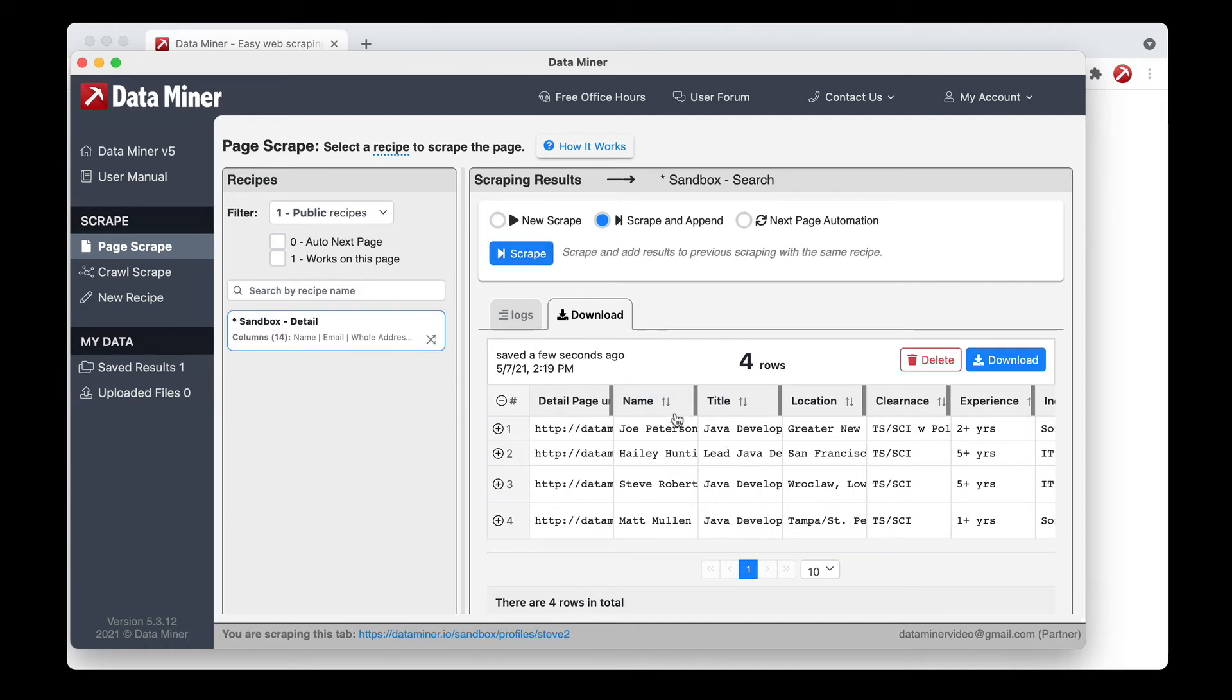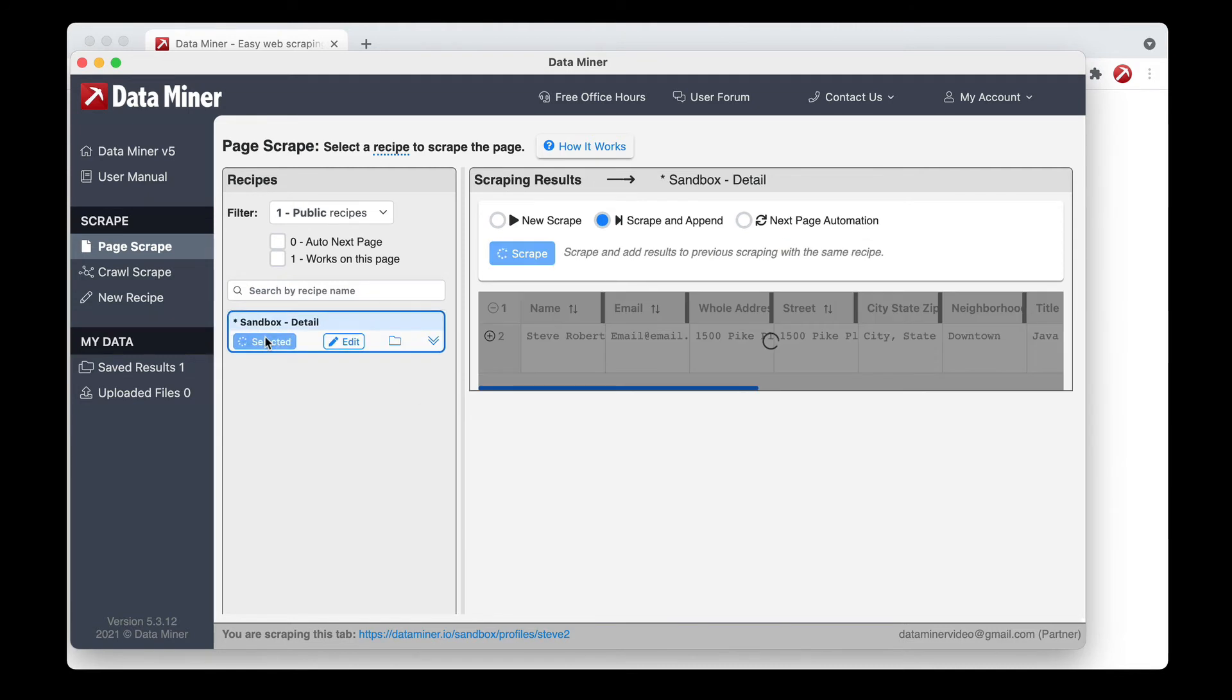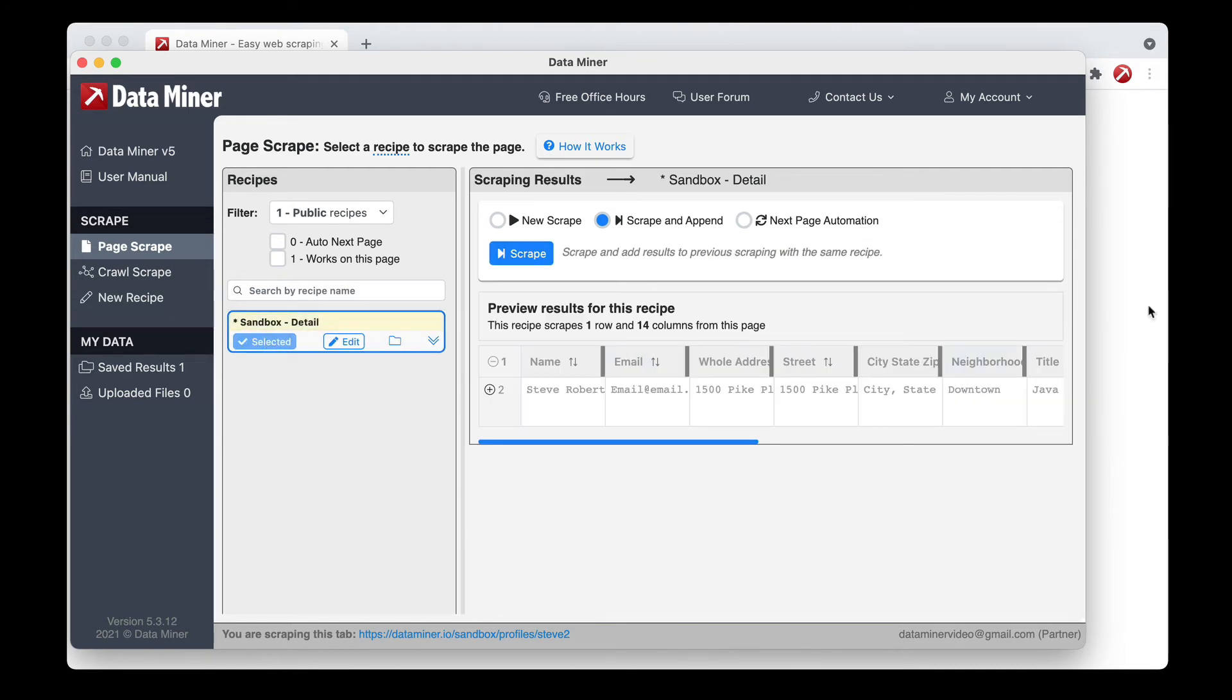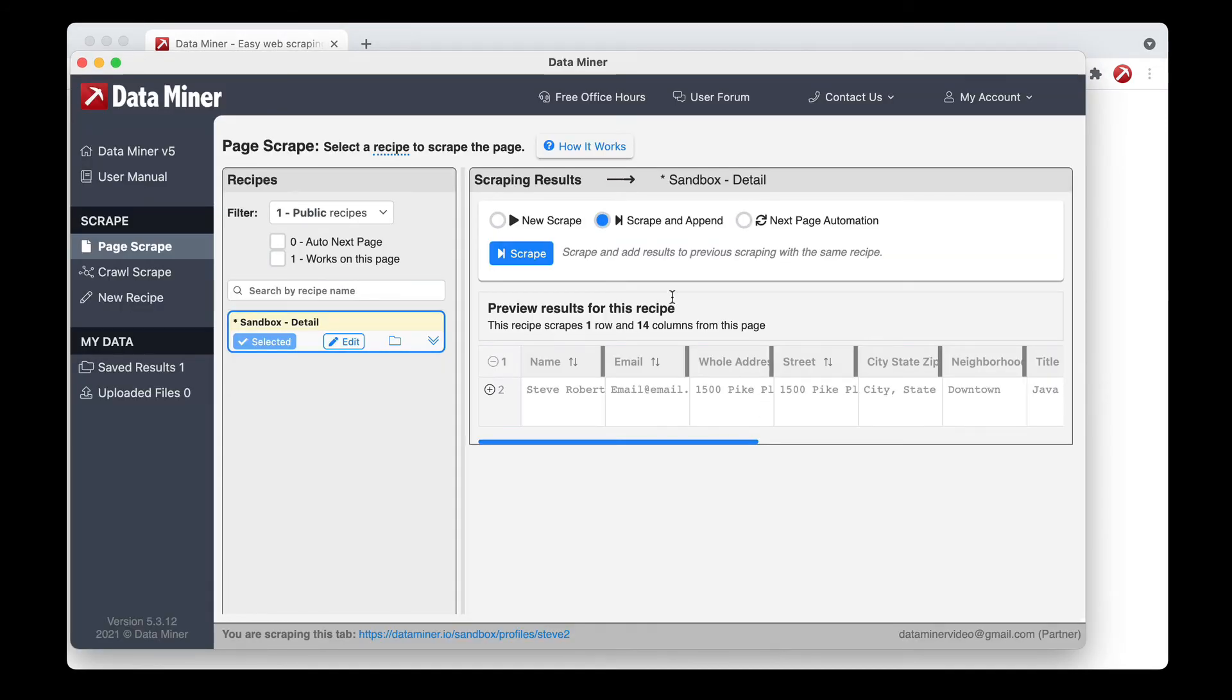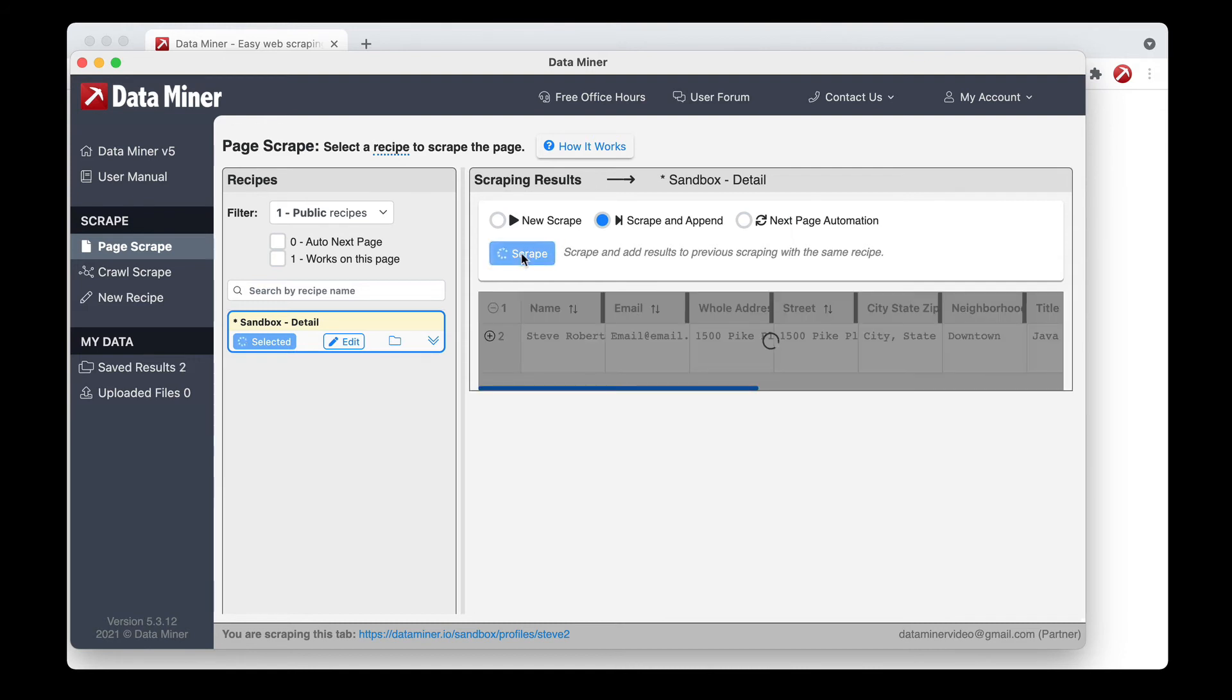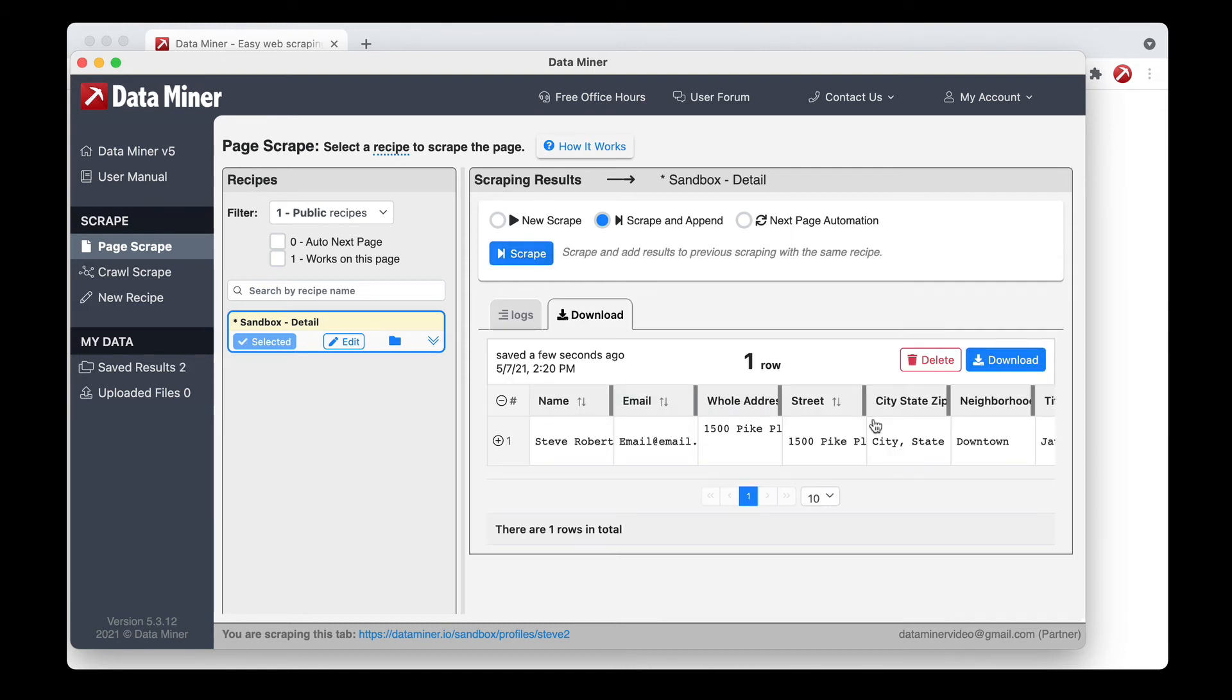This is not going to be capturing the correct data. As you can see, it's not updating anything because I forgot to select the recipe. So what we'll need to do is click the preview button of our new recipe that is designed for this page. And this looks good. So now I can say scrape and that will capture the data for this one page.